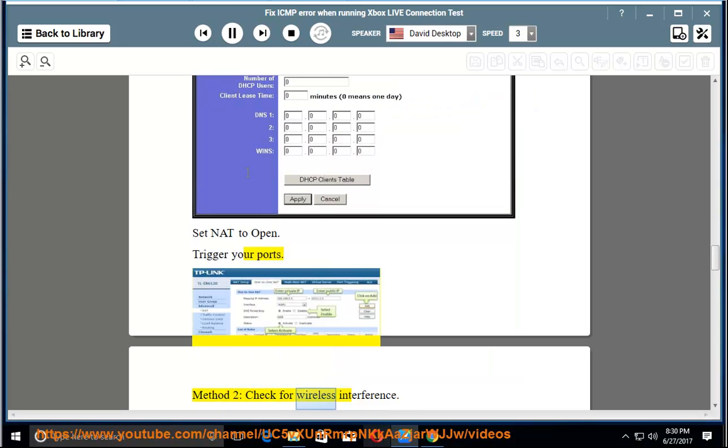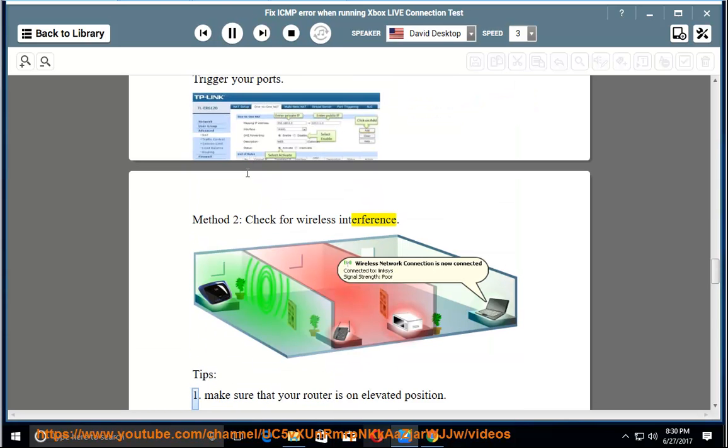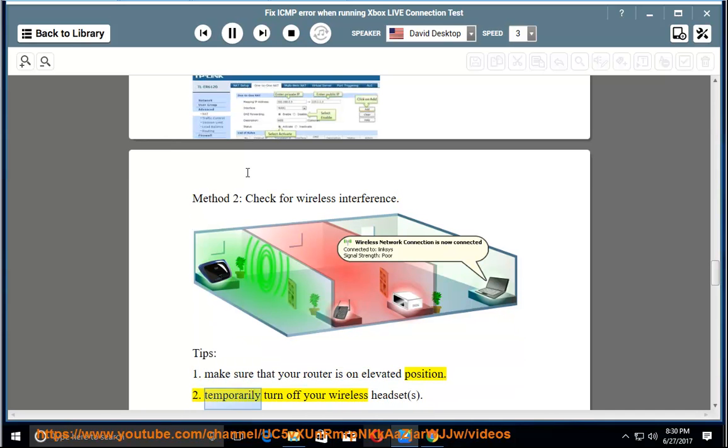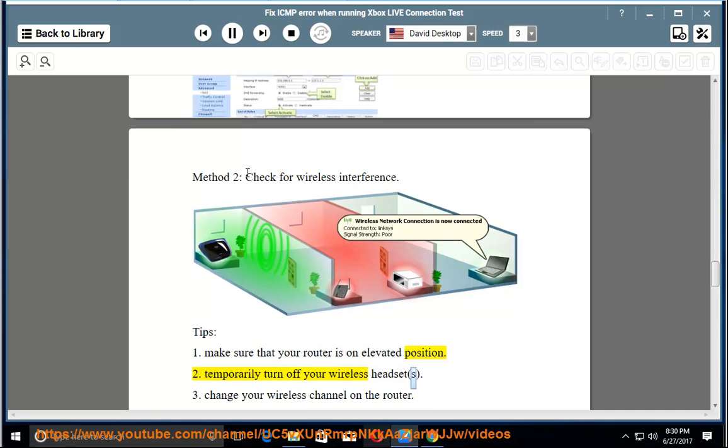Method 2: Check for wireless interference. Tip 1: Make sure that your router is on elevated position. Tip 2: Temporarily turn off your wireless headset. Tip 3: Change your wireless channel on the router.